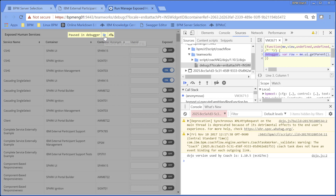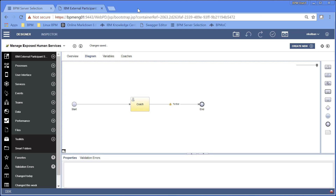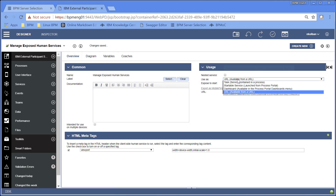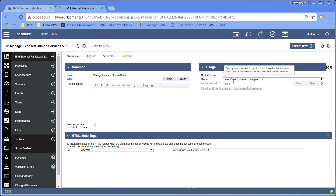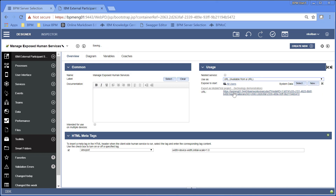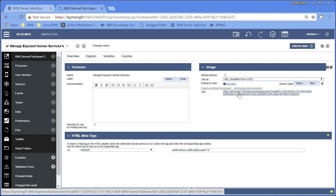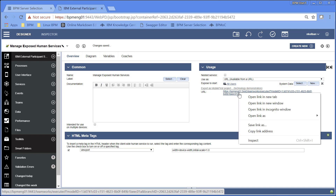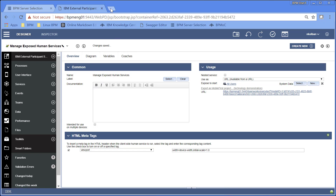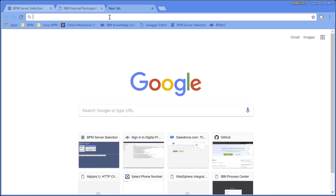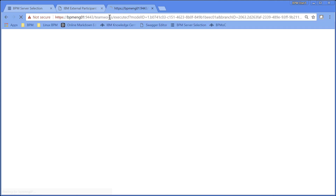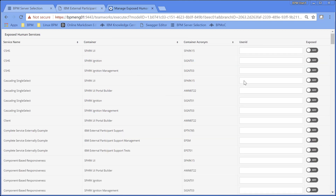Fortunately, there's a really simple solution. When you're working with a human service, if we go up to the overview tab of that human service, one of the options available is 'Use as URL'. If we select that, we get a URL that can be used to launch that human service. I copy this link into my clipboard, open up a new tab, paste in the URL and run it — up comes my human service page.